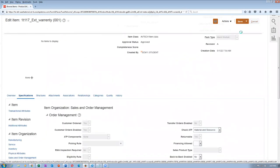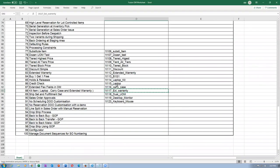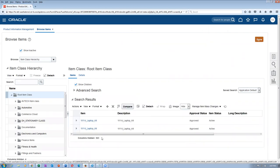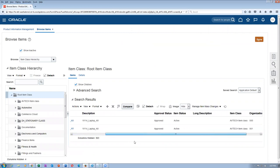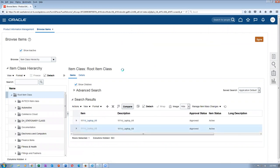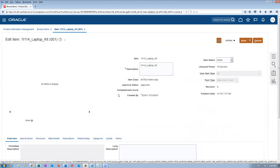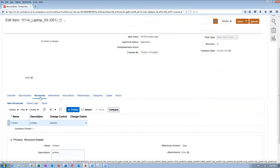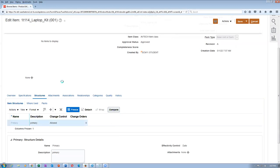Now let's look at the laptop kit. Click on the laptop kit — it's a kit item. I've applied the kit template to this item. If you go to the structures and click on primary, it has three components.